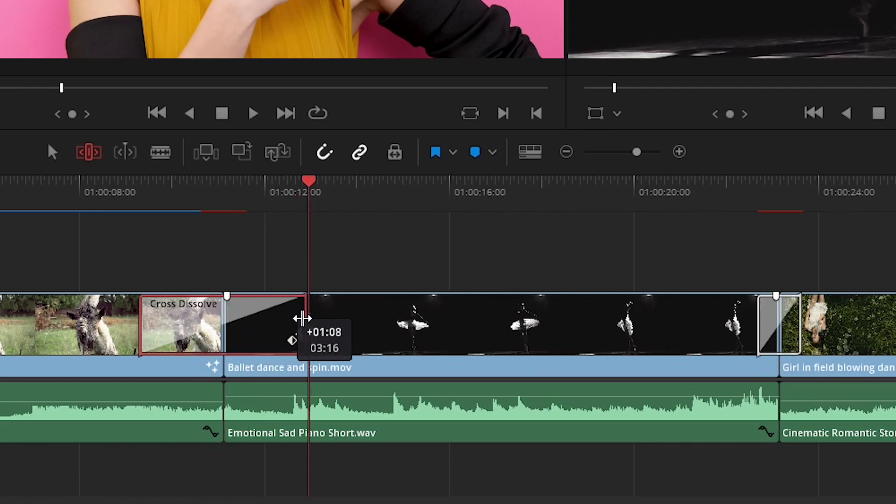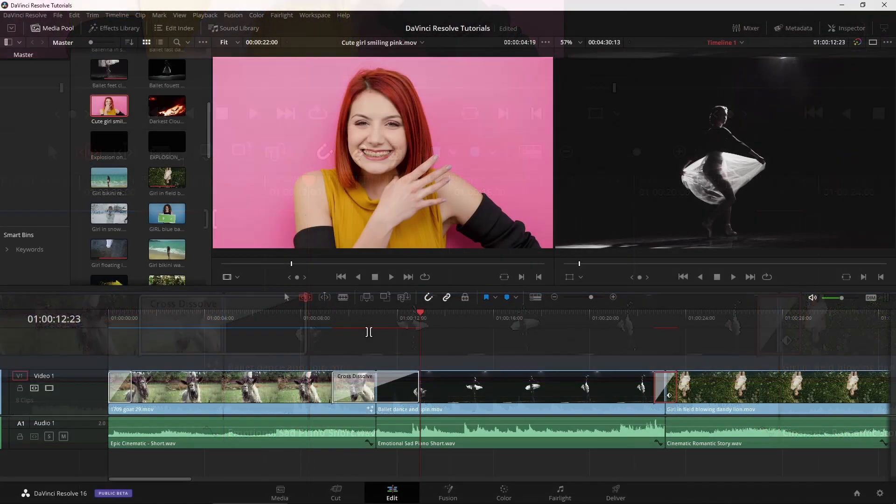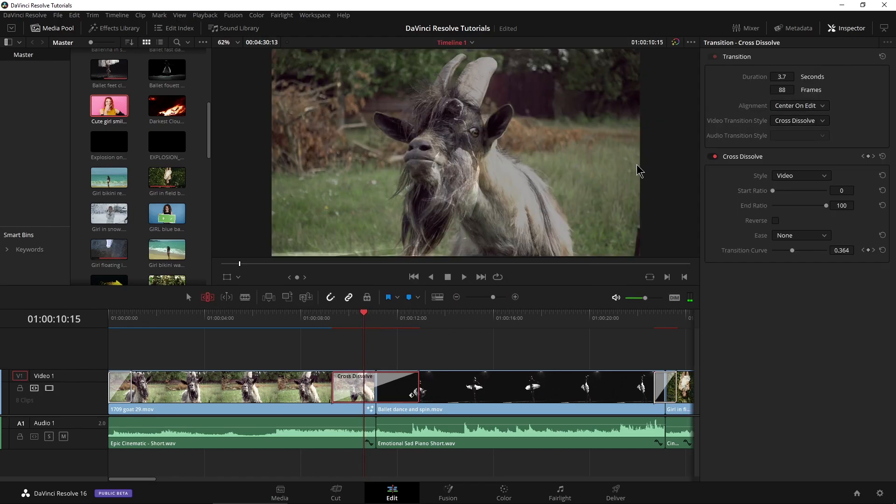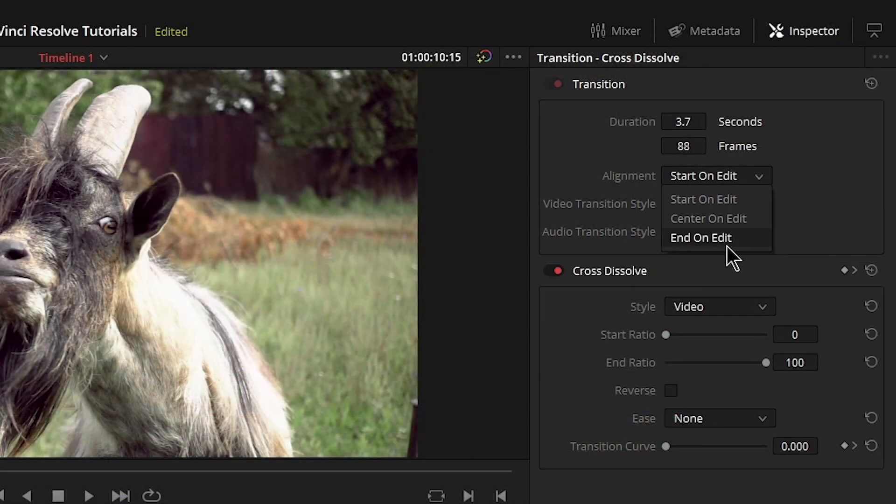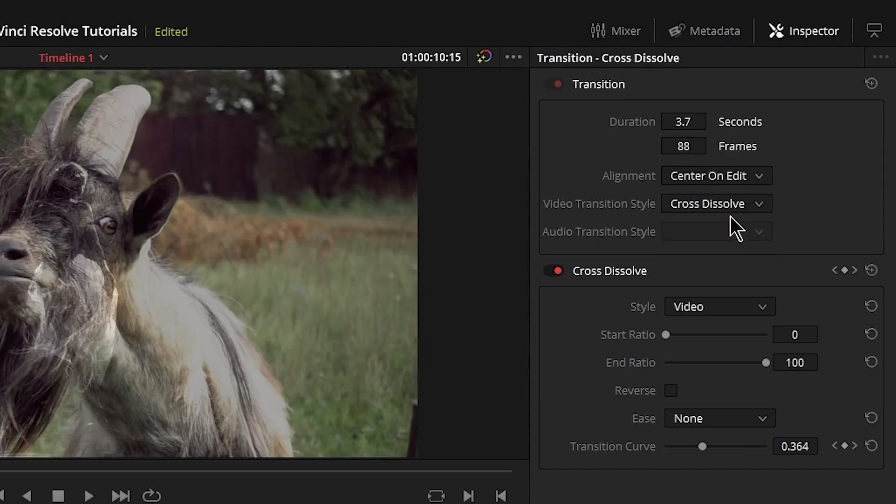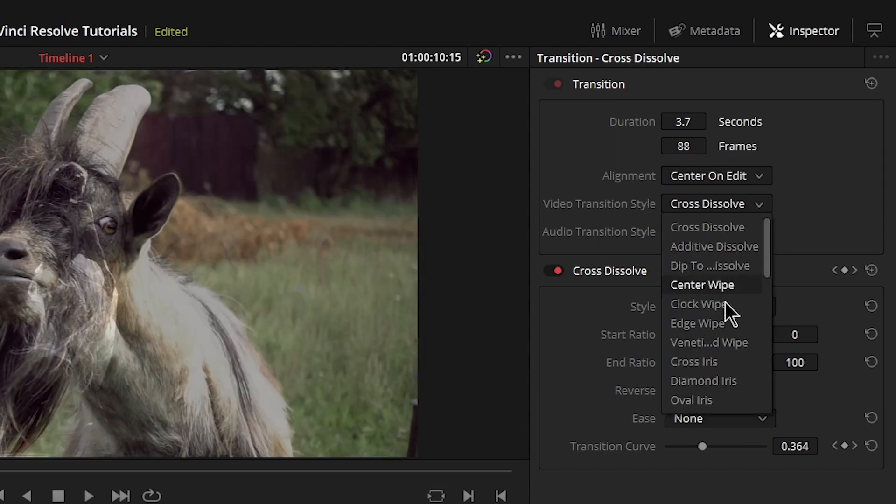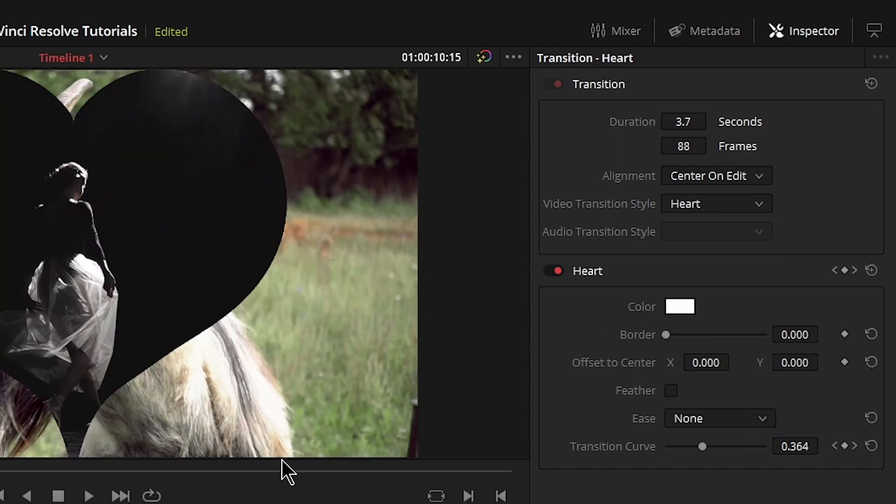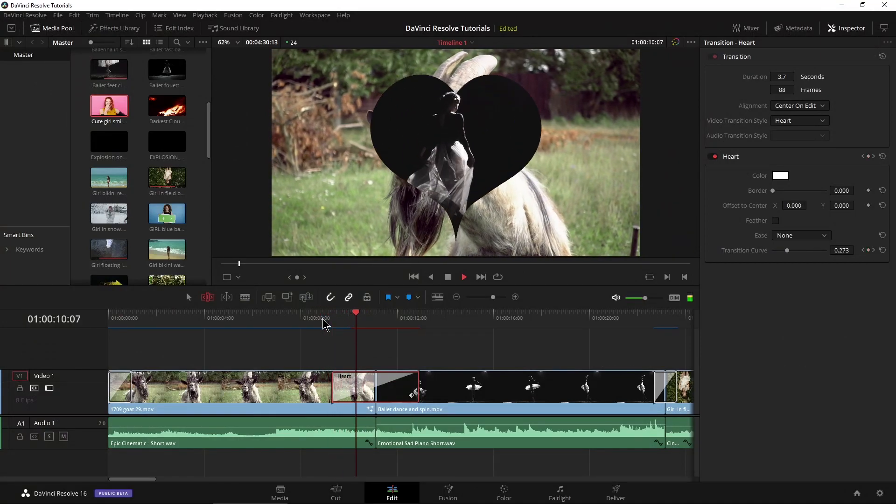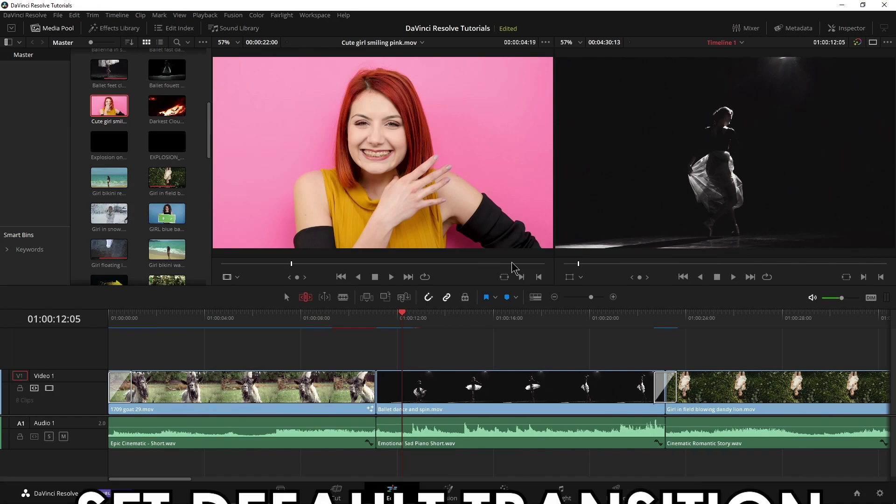We can, of course, drag these out depending on how many handles you have on your actual video clips. We can also, let me select that, open the inspector, and in here, we can change the center on edit, start it on the edit, end it on the edit, put on center, change the type right in here too, as well. Make that into a heart. Looks kind of cool.